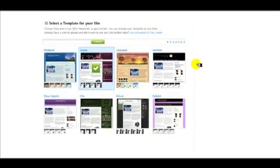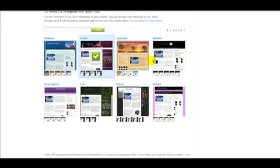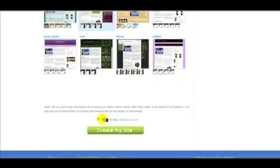One of the big features is that you can create a blank one. If you have any experience using HTML or CSS, you can actually design your whole entire website, and that does fall into the free section. If you're looking for a new site to build stuff with, this works out pretty well. Once you have your template set up, go down here, agree to the terms of service, and click on create my site.